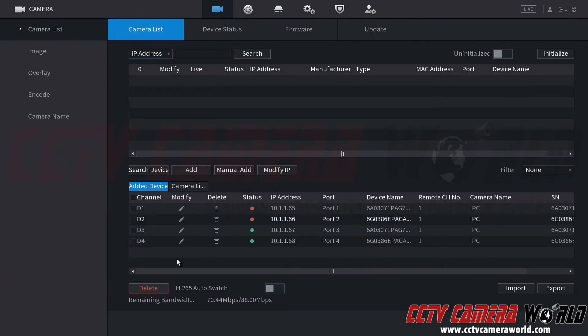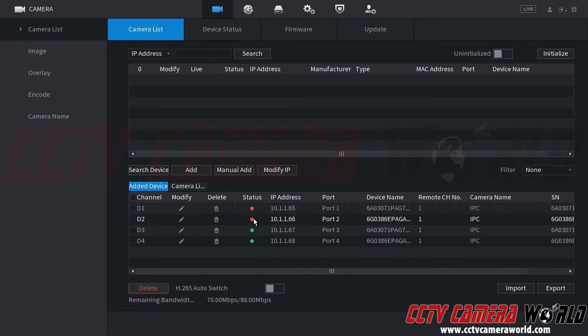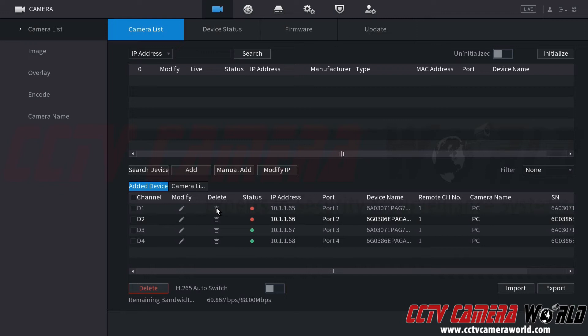Now this brings us to the device entry list. Here we can see we have channels one and two with a red status because I've removed the cameras from those ports and then connected them to port three and four where we have a green status. Now to get rid of the error on my screen I'm going to go ahead and delete these two camera entries that no longer exist.